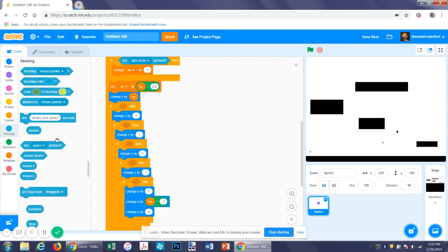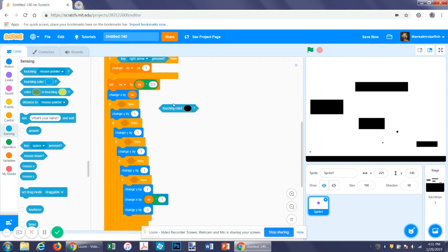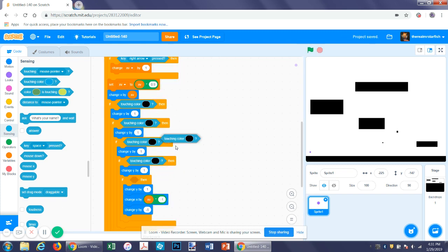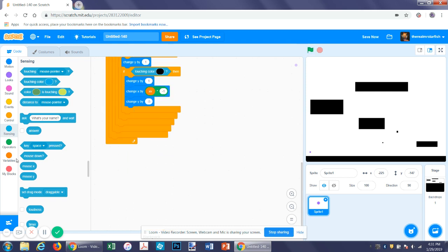Let's go back to the program. In the if statement, get a touching-color block and make it the color of your platform. I made it black just because it's easy to make. You can also click the color picker and then click on something on screen. Underneath this, we want to change y by y velocity.